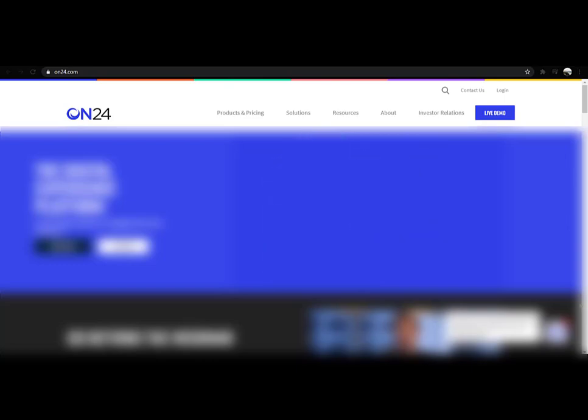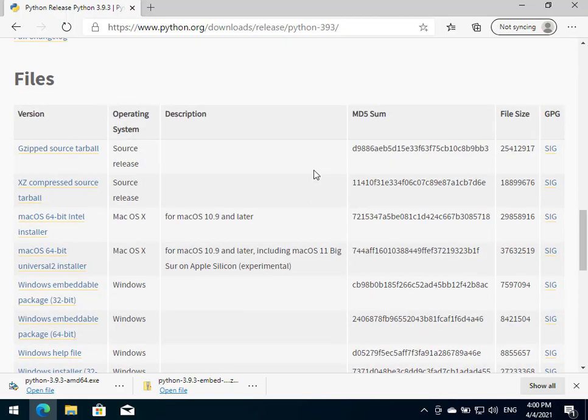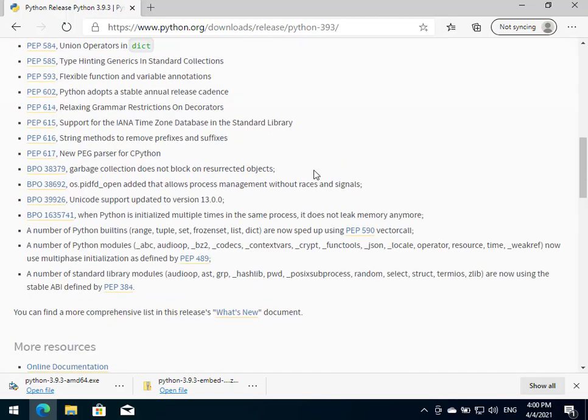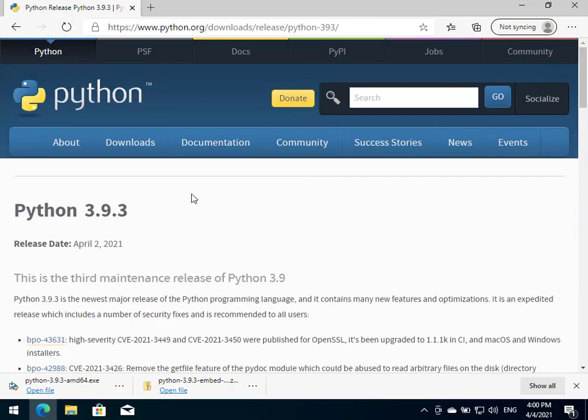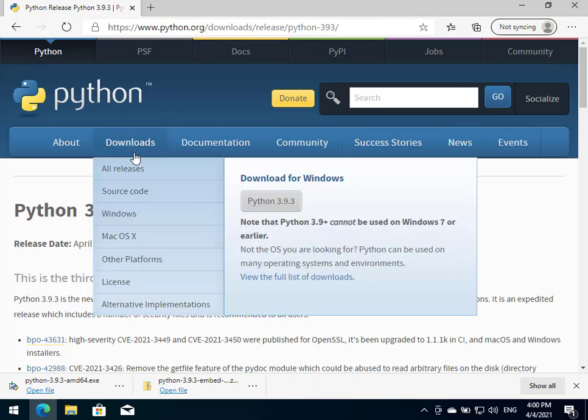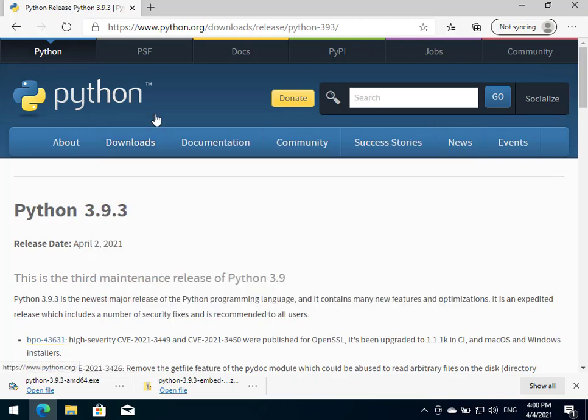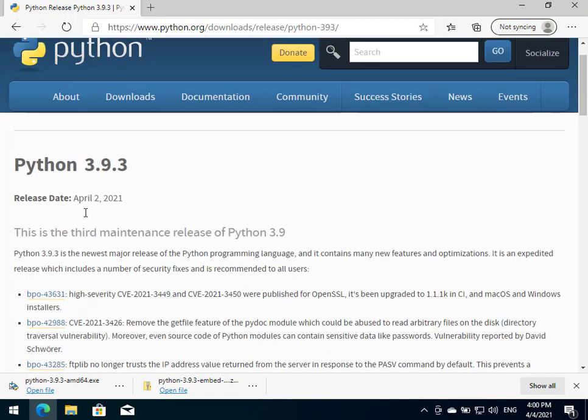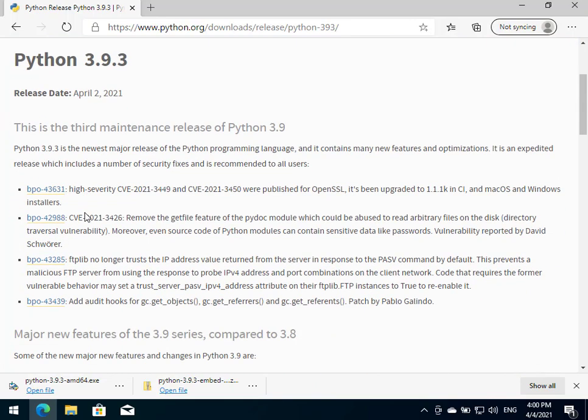Okay, so the first step we'll need to take is to download Python and the latest version, currently it's 3.9.3. In order to get there, we initially go to python.org and then we click on downloads. Maybe you can choose from here which operating system or platform you have, or maybe you can just click on downloads and it will take us to this page.